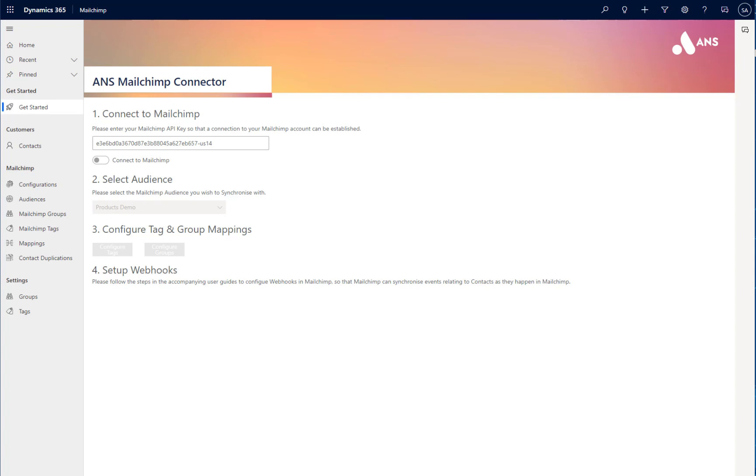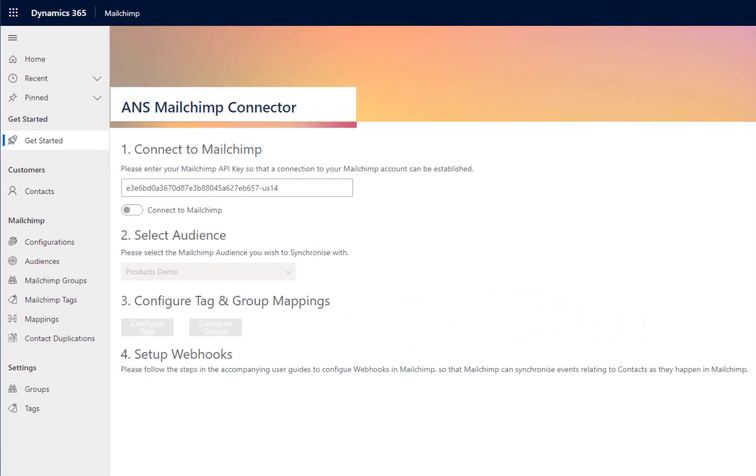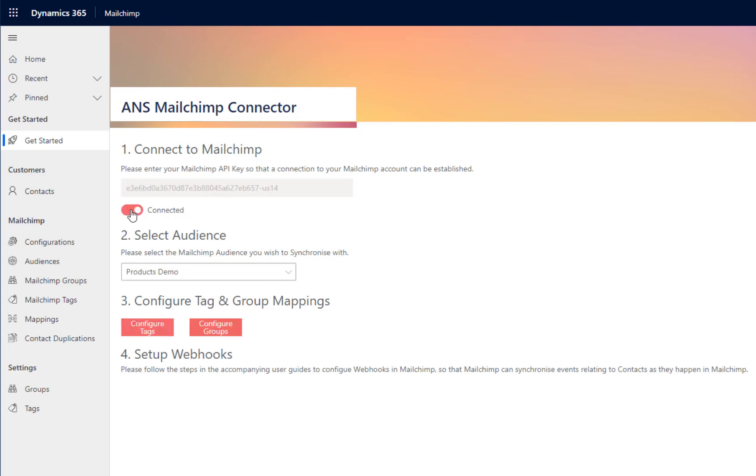To do that, we navigate to the Getting Started page and enter our API key from MailChimp. Once we've done this, we click the Connect to MailChimp button and that will initiate the connection between the two systems.